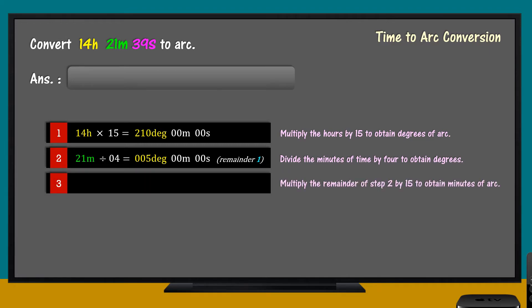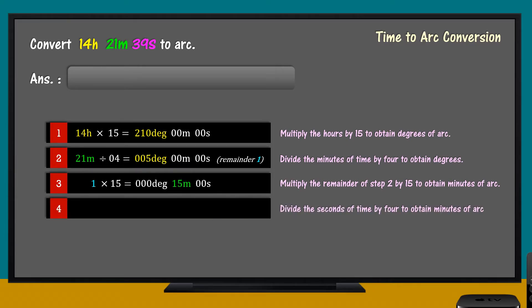Step 3: Multiply the remainder of Step 2 by 15 to obtain minutes of arc. Step 4: Divide the seconds of time by 4 to obtain minutes of arc.